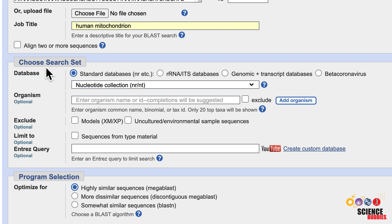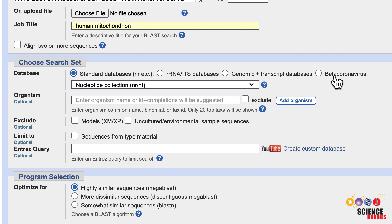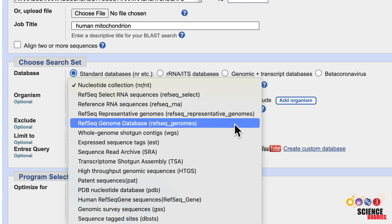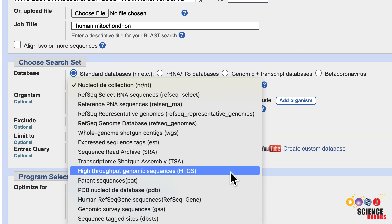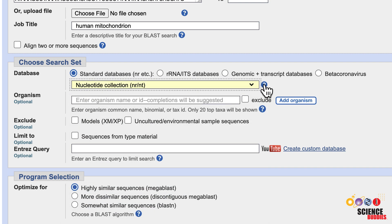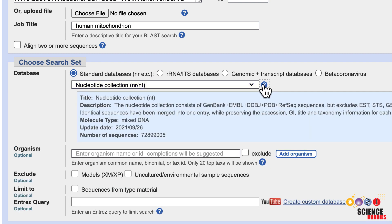The next section allows you to define your search settings. You have several database options that you can choose from. Ideally, you want to search the smallest database that is likely to include your sequence of interest to get the most significant results. Choosing subsets of databases is possible from the drop-down list. Clicking on the question mark allows you to check what sequences are included in that database.